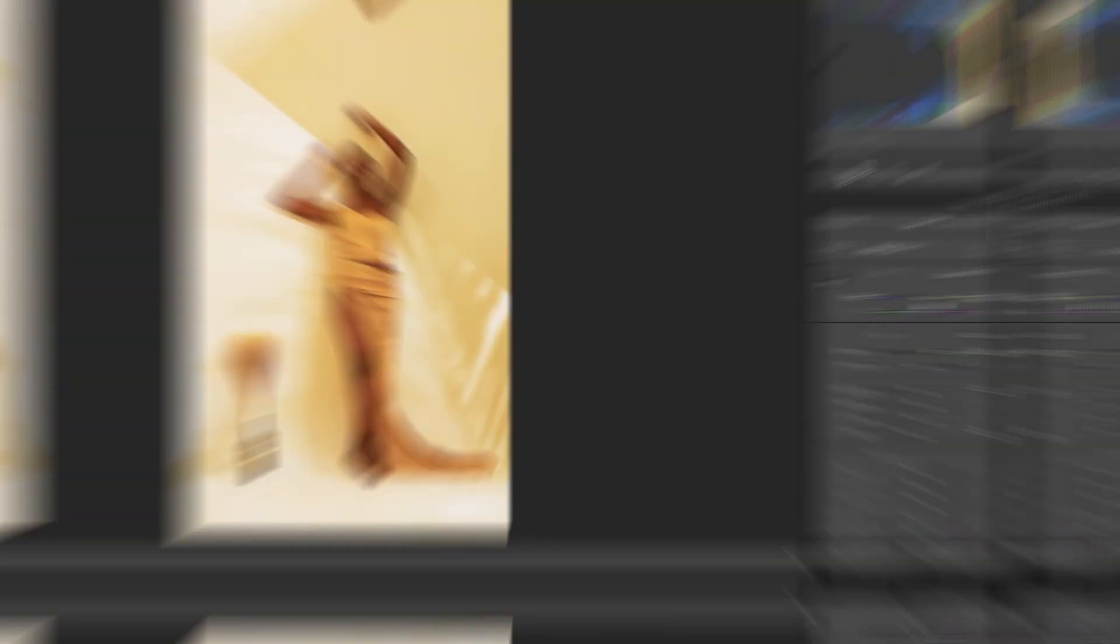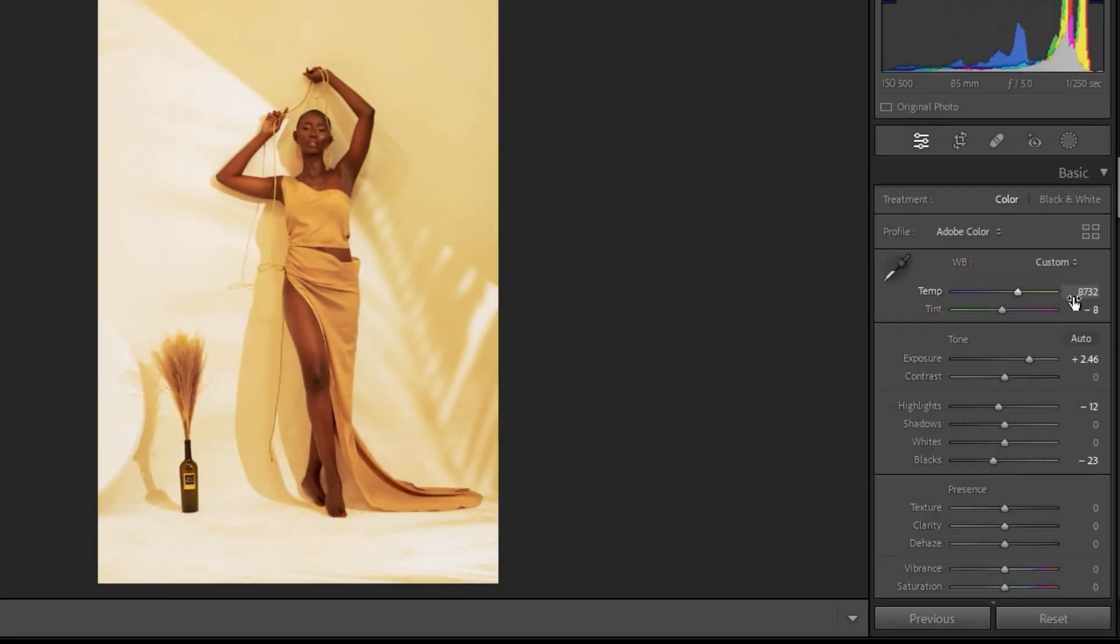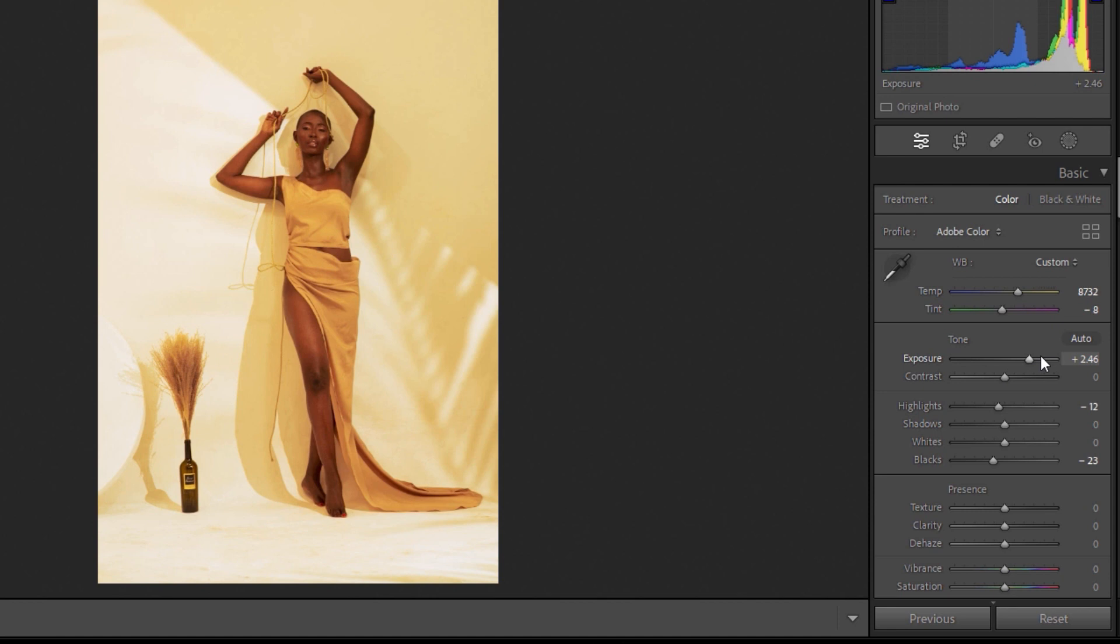In Lightroom, my settings are 8,732 in terms of white balance. Basically, I'm making it warm and then a minus 8 on the tint. The exposure, I brought it up to plus 2, my highlights minus 12 and then my blacks minus 23.